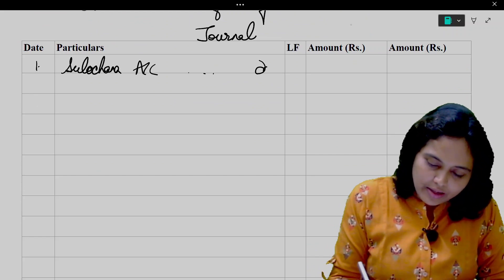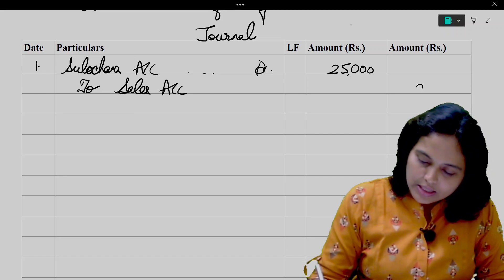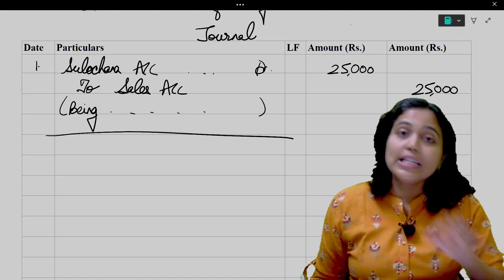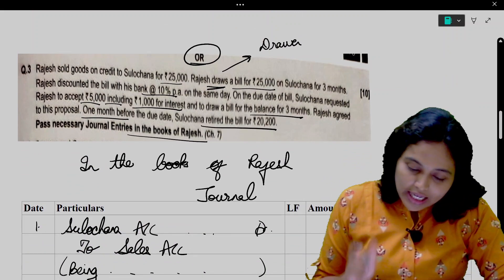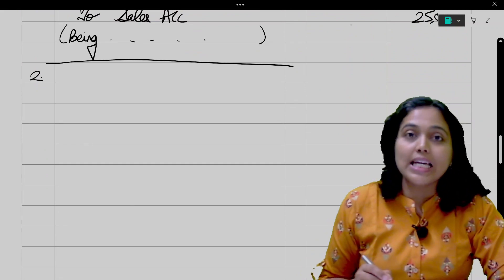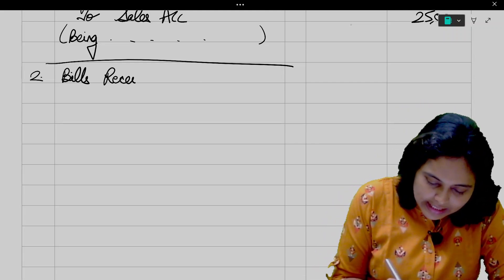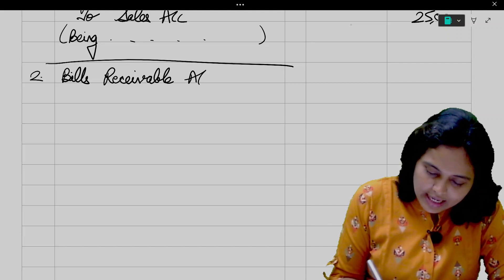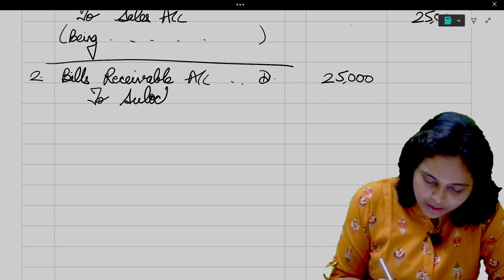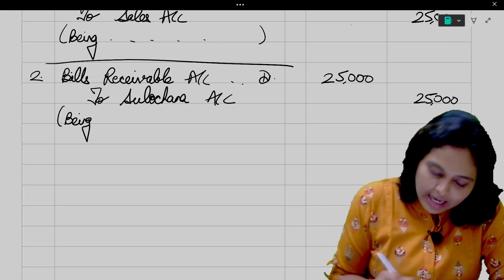Bills Receivable Account debit 25,000 to Sulochana Account 25,000 — narration: being acceptance received.